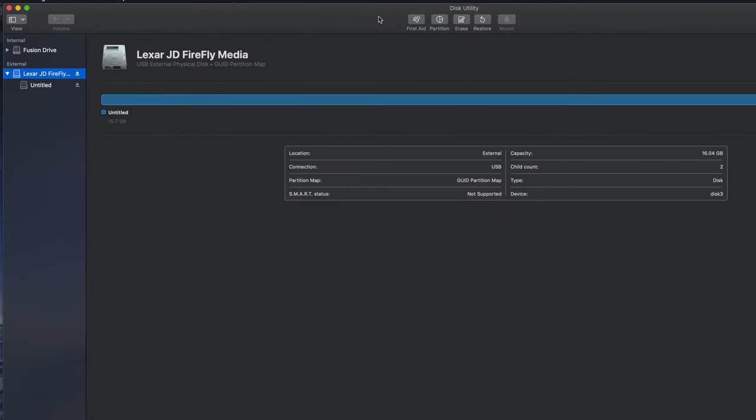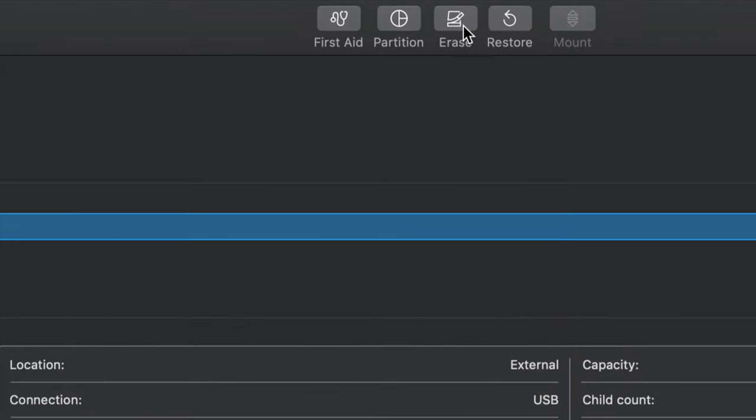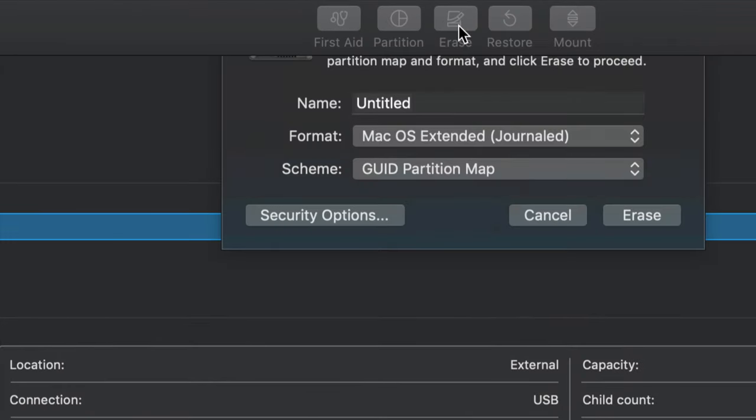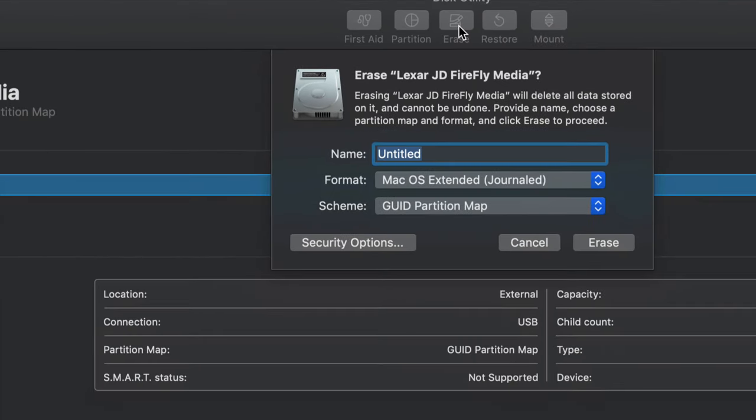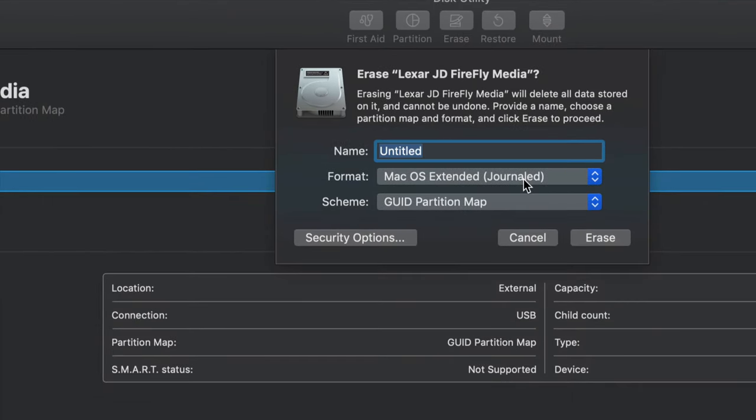So that's why before doing this, you should back up any stuff that you already have in there. And then you'll just have to put it back in your external hard drive or USB stick. So we're just going to click on erase, which is the middle option here.